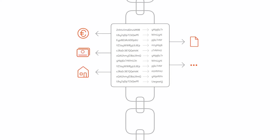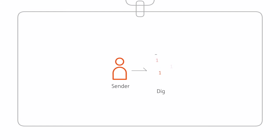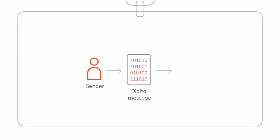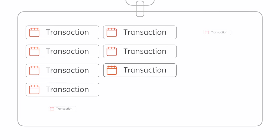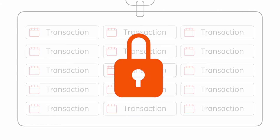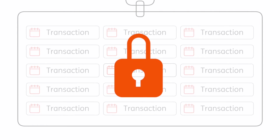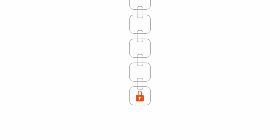To transfer value, a sender creates a digital message outlining the transaction, then broadcasts it to the entire network. All new transactions completed in a timeframe are then bundled and permanently fused into a block, which is added to the end of the chain.